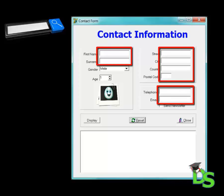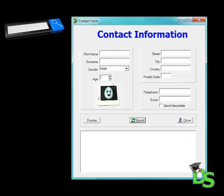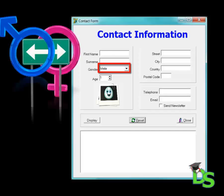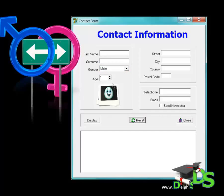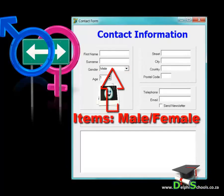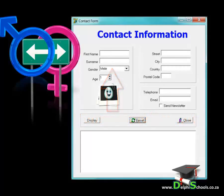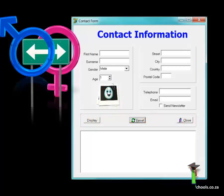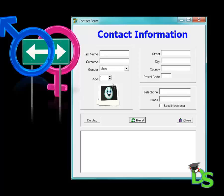I'm using a combo box for the gender field because I want to restrict the user to choose only one of two possible values, male or female. I added the two values to the combo box by typing them into the items property in the object inspector. Each item in the combo box is assigned an index number. The first item's index is 0 and the second item's index is 1. In this case, my first item in the combo box is the word male and the second item is the word female.